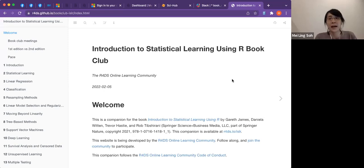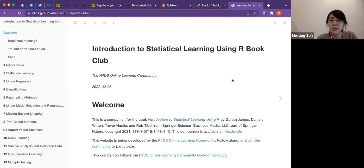I'm in cohort one, and I'm helping out with this third cohort because this book is a bit difficult for me. I need a second revision just to make sure I'm understanding things right.